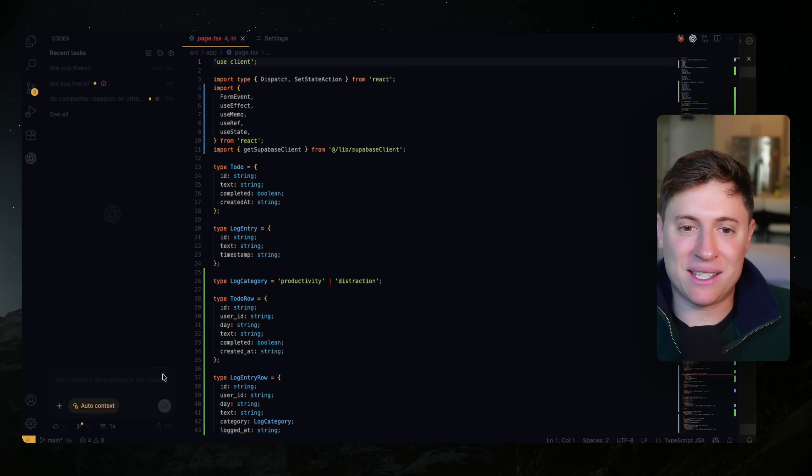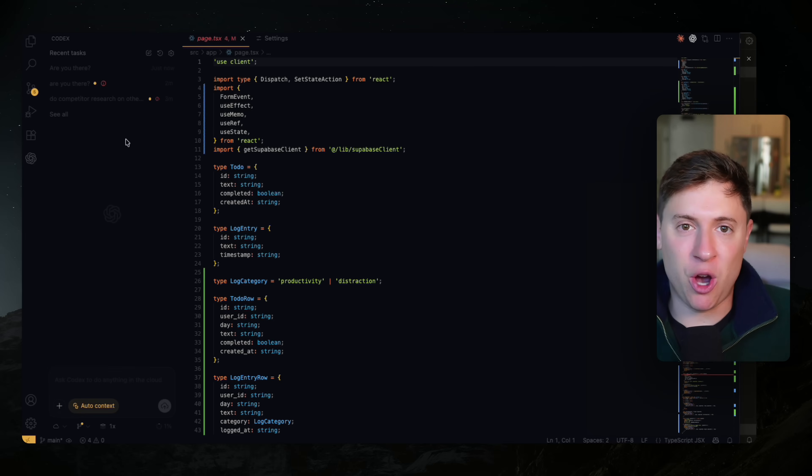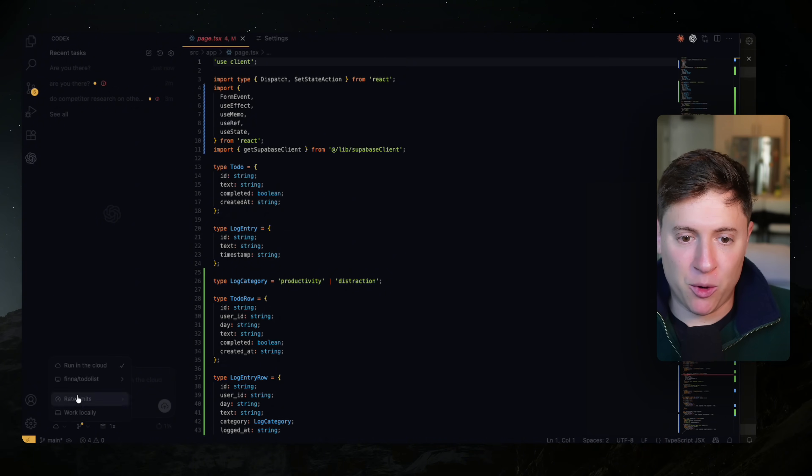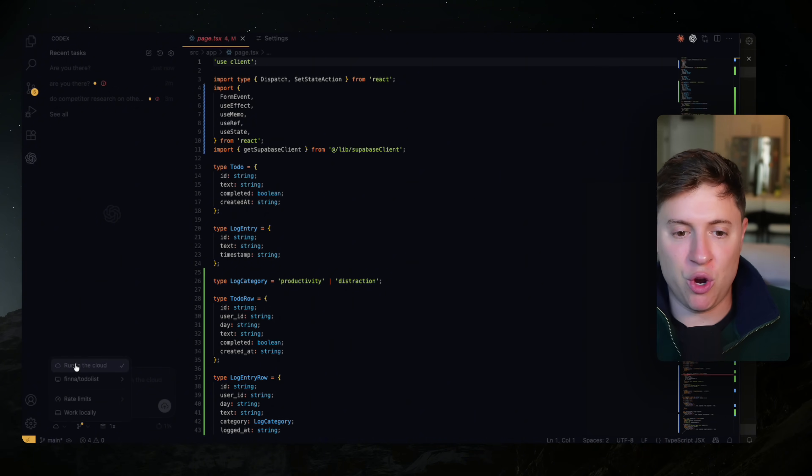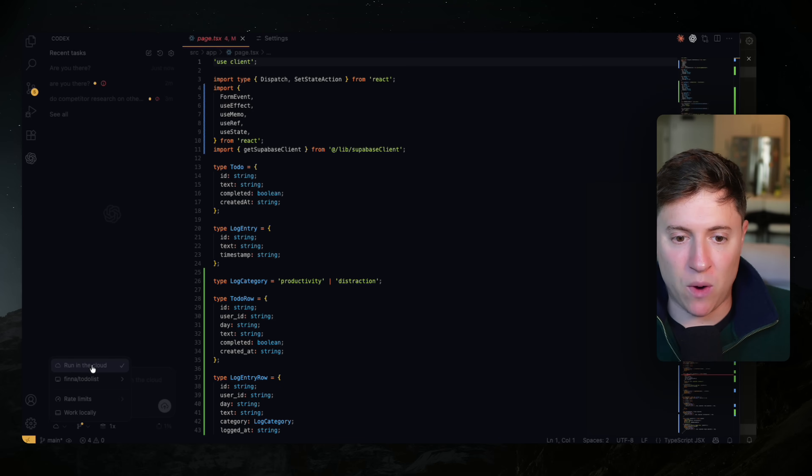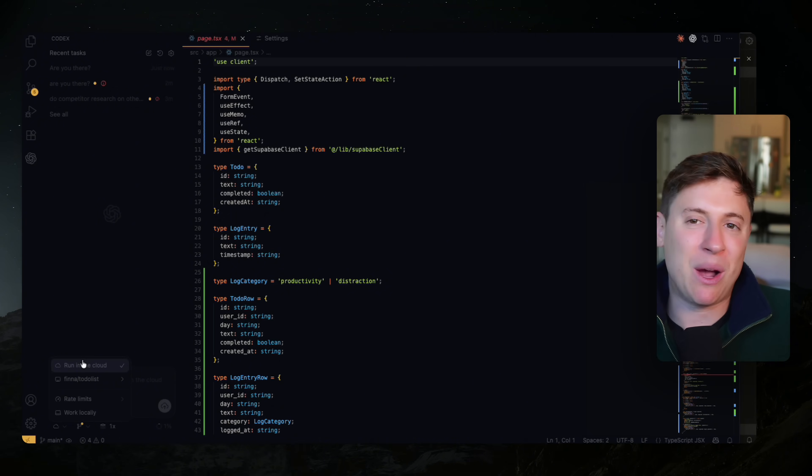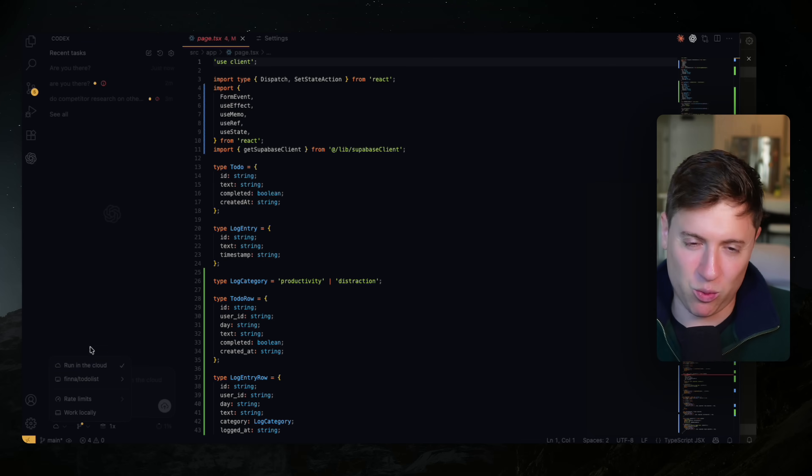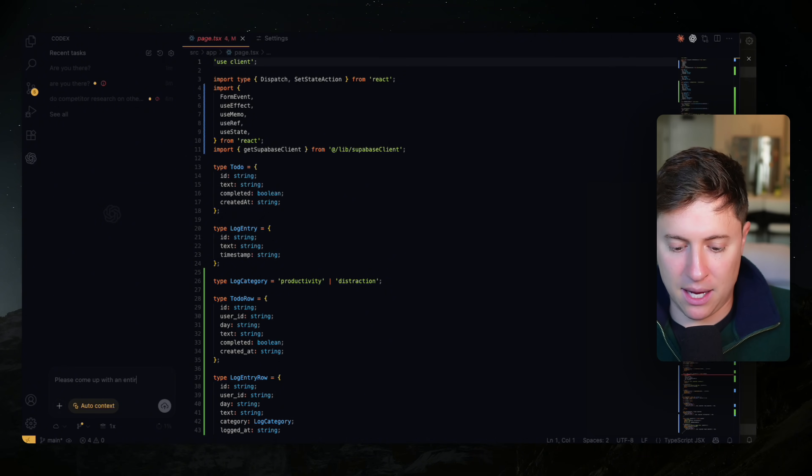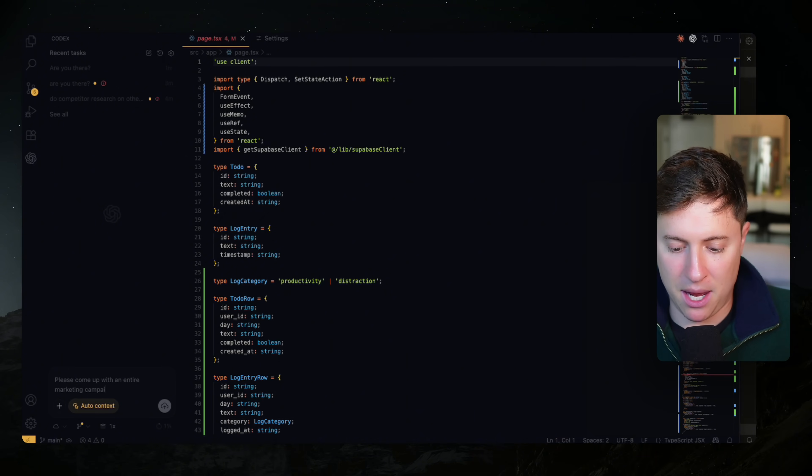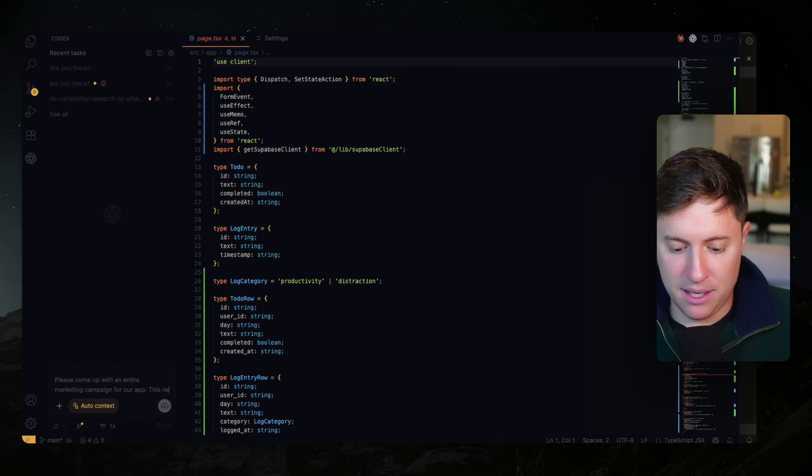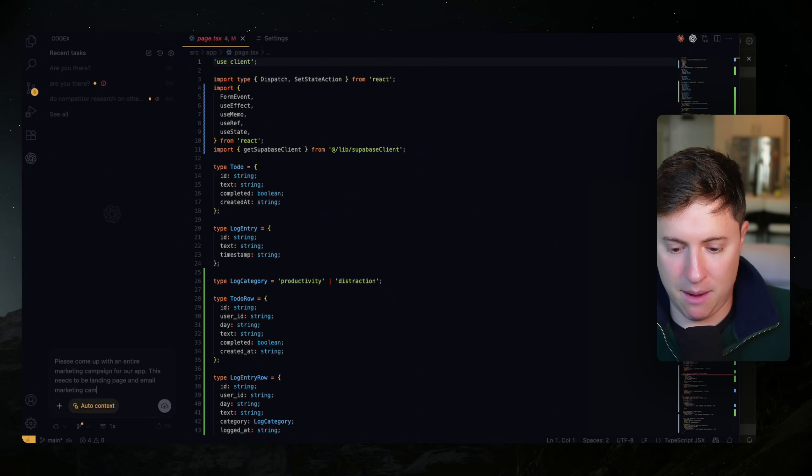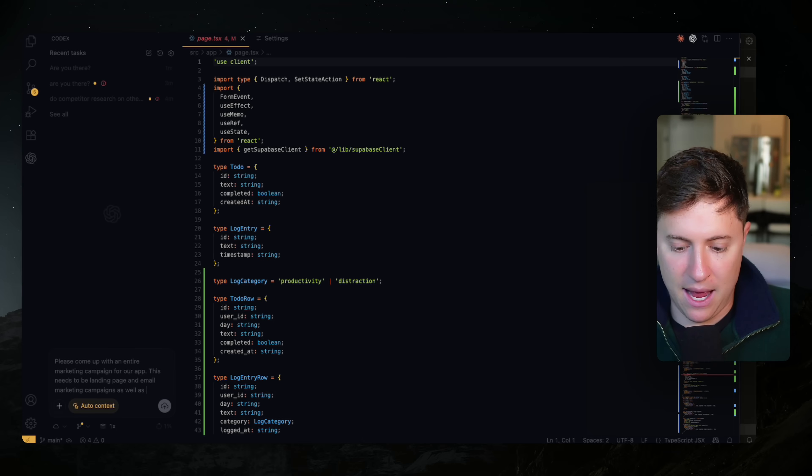So I'm back in Codex inside of Visual Studio. This is the Codex plugin you can download for free. What I'm going to do is make sure we're running in the clouds. In Visual Studio as a plugin, you have two options run in the cloud or run locally. That's how you'd use any other coding agent. We're going to do run in the cloud though, because I want to spin up some employees that are going to work for us while we do this.